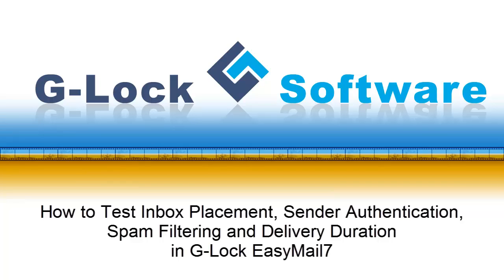Hi, in this video I'm going to show you how to test email delivery at different internet service providers in EasyMail 7.